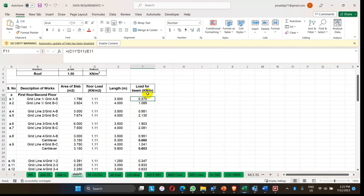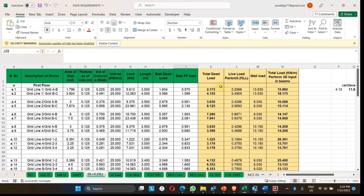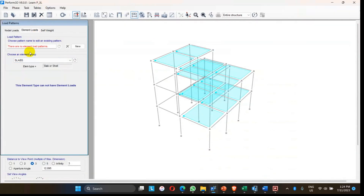All loads — dead load, factored live load, wall load, and floor finish — are summed and expressed as UDL in kN/m or N/mm, ready to be applied to beam elements in the model. For example, beam on grid line 1AB is assigned a load of 15.960 kN/m. Now let's go into the Perform 3D model to apply this as element load to the beams.